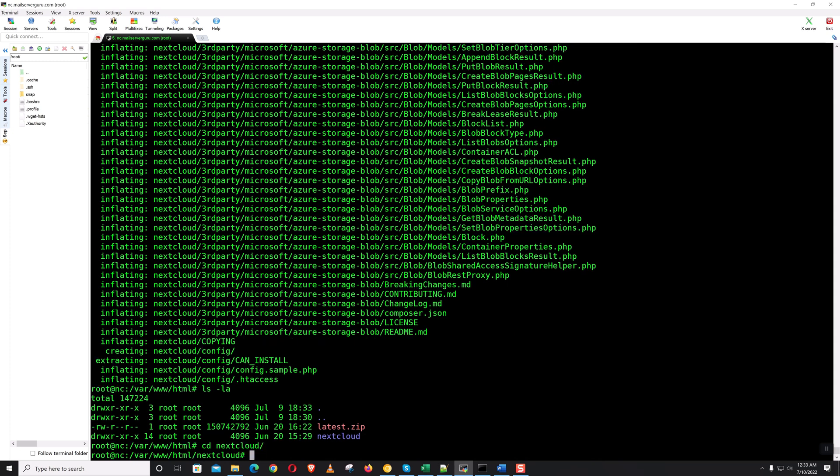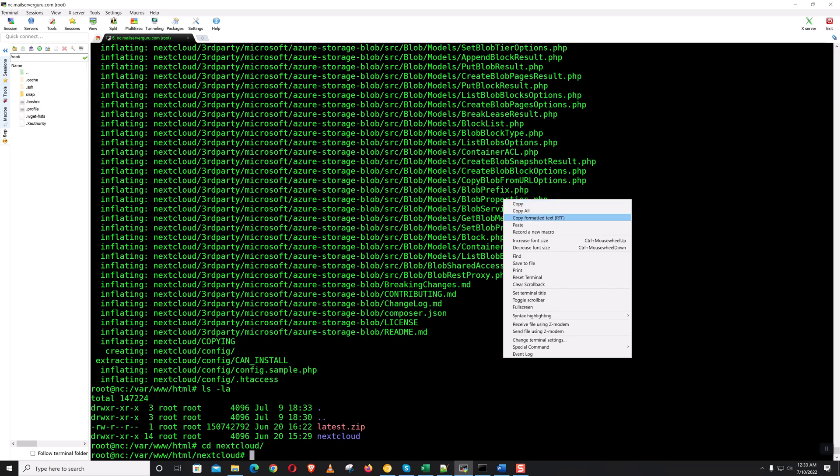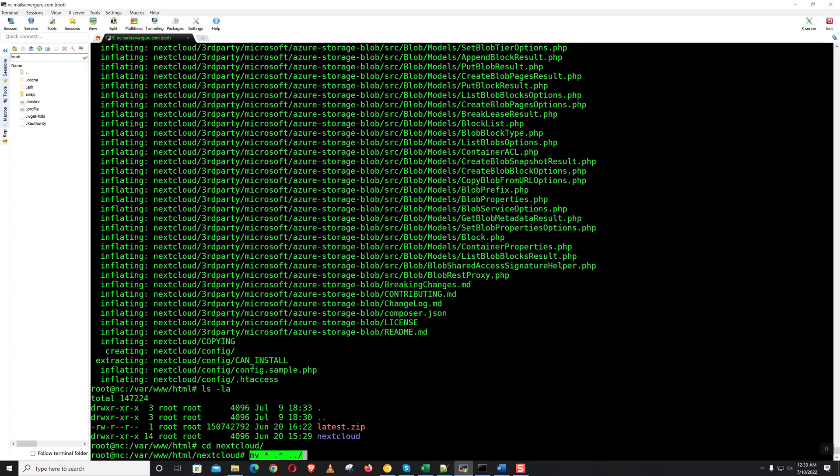Let's move everything to /var/www/html. This is the Apache's root directory.